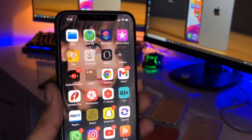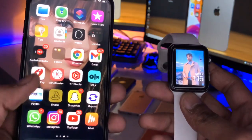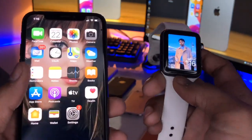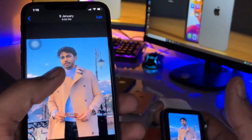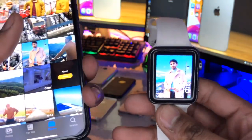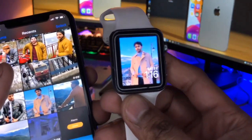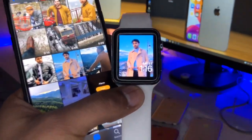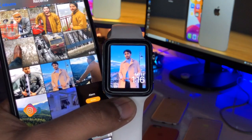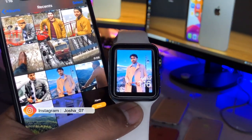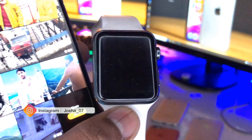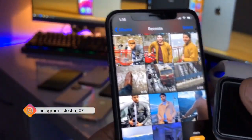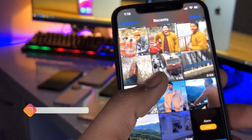Hi guys, welcome back to my channel. In this video I'm going to show you how we can set any photo as a watch face. Using any photo in my Photos app, I can create a photos watch face in my Apple Watch. You can use any Apple Watch for this process and get any photo as a watch face.